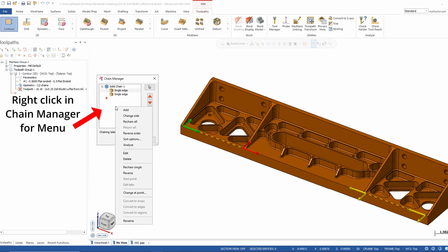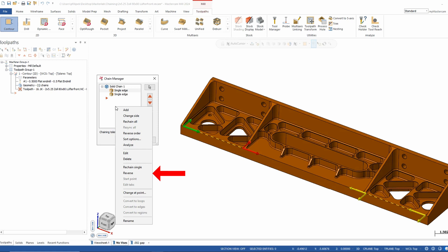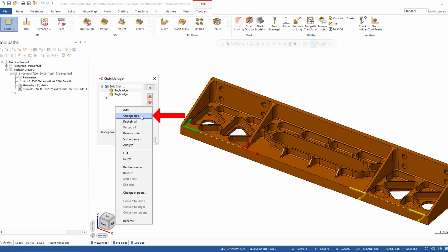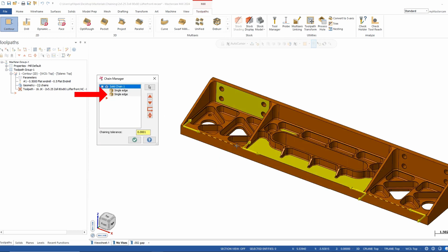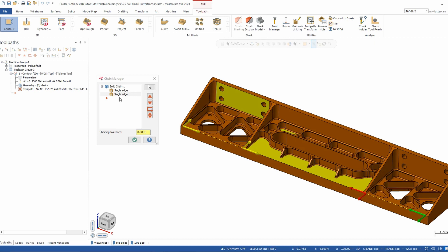There are also right-click menu options: you can edit, delete, reverse all chains, or reverse just a single chain. Change at point is available, and you can add chains as well. One option that confuses some people is change side — this controls which side cutter compensation is on. If your compensation arrows are pointing the wrong direction, you don't have to re-chain; just hit change side. Additionally, using the white arrow option lets you click on a chain in the display and it tells you exactly which chain it is, making editing much easier.